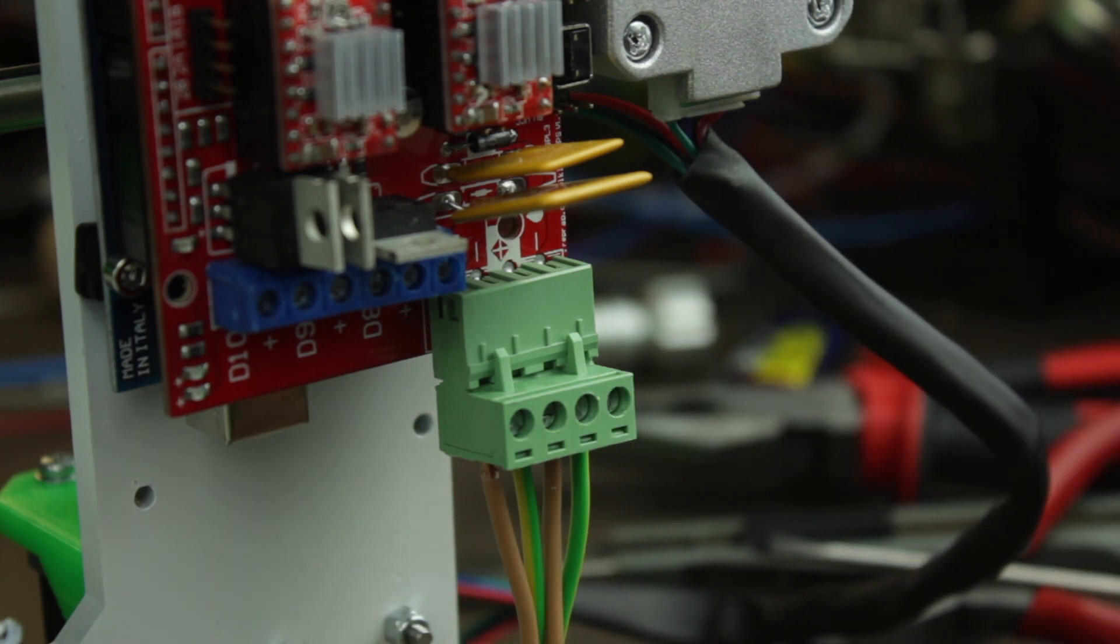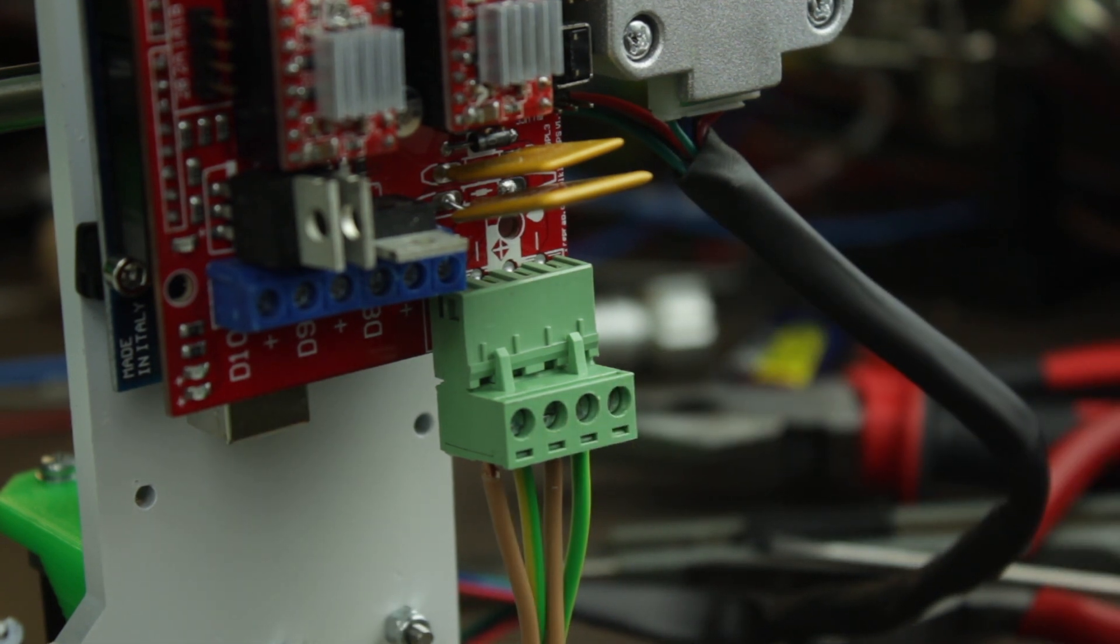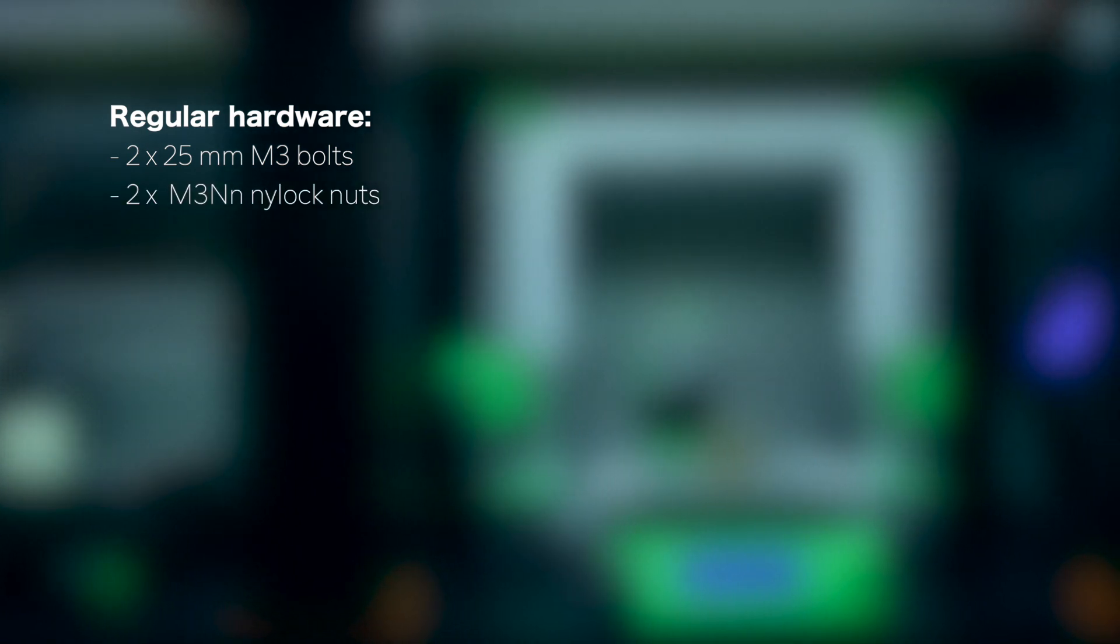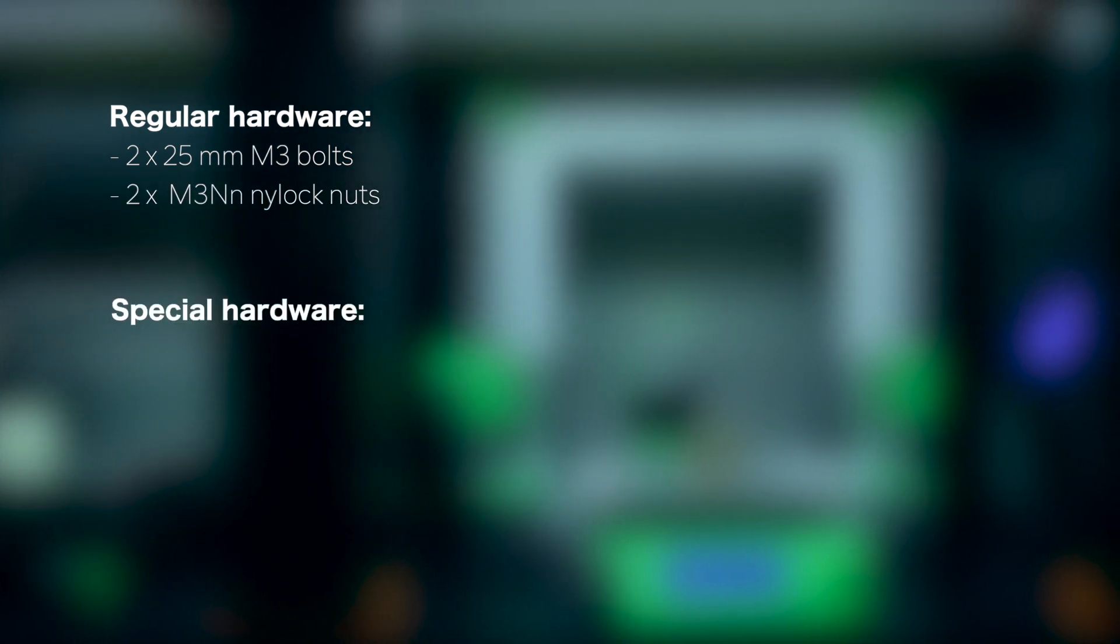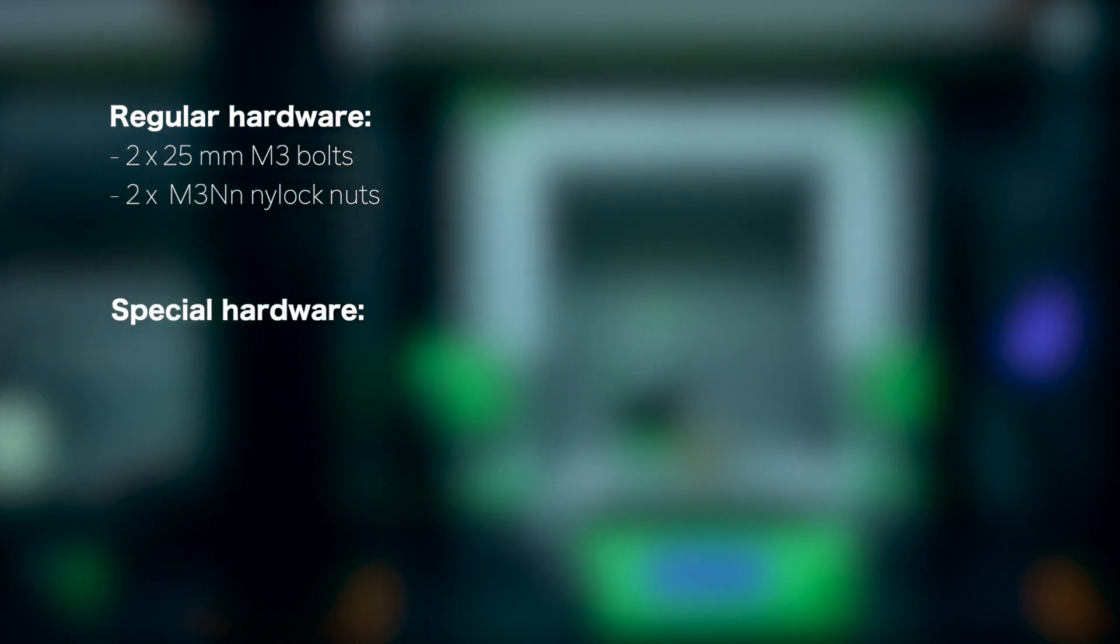Finally, I'm going to make a very quick recap of all the components used that are only for regular hardware: the 2x25mm M3 bolts and 2x M3NN nylock nuts. For special hardware, the power supply assembly, the 3D printer assembly, and the power socket for the RAMS 1.4.